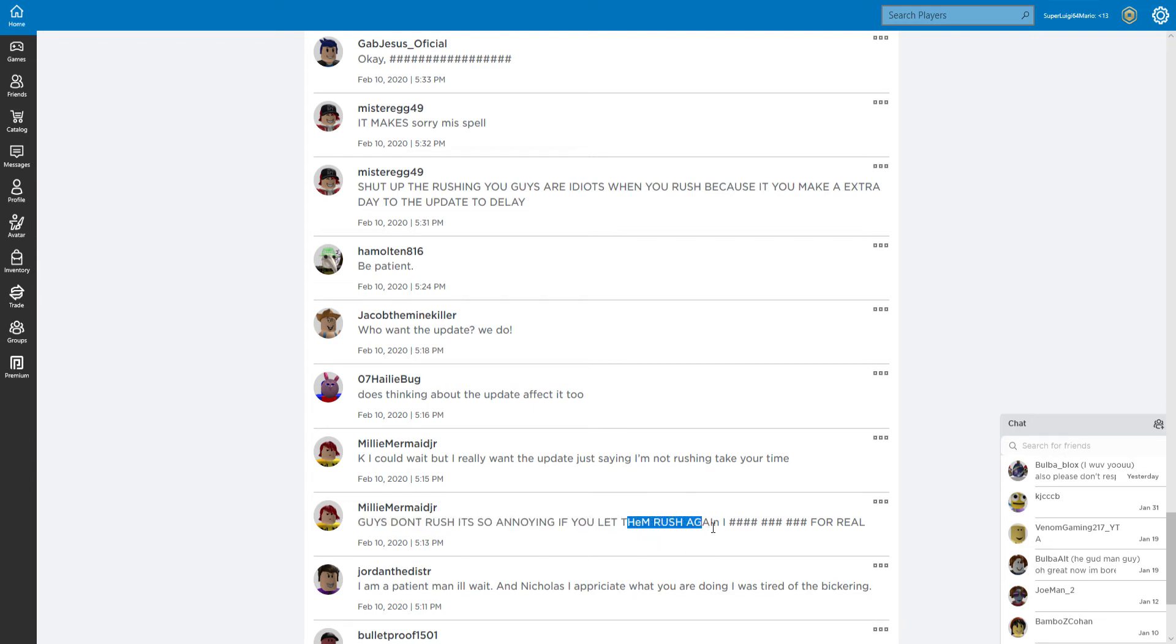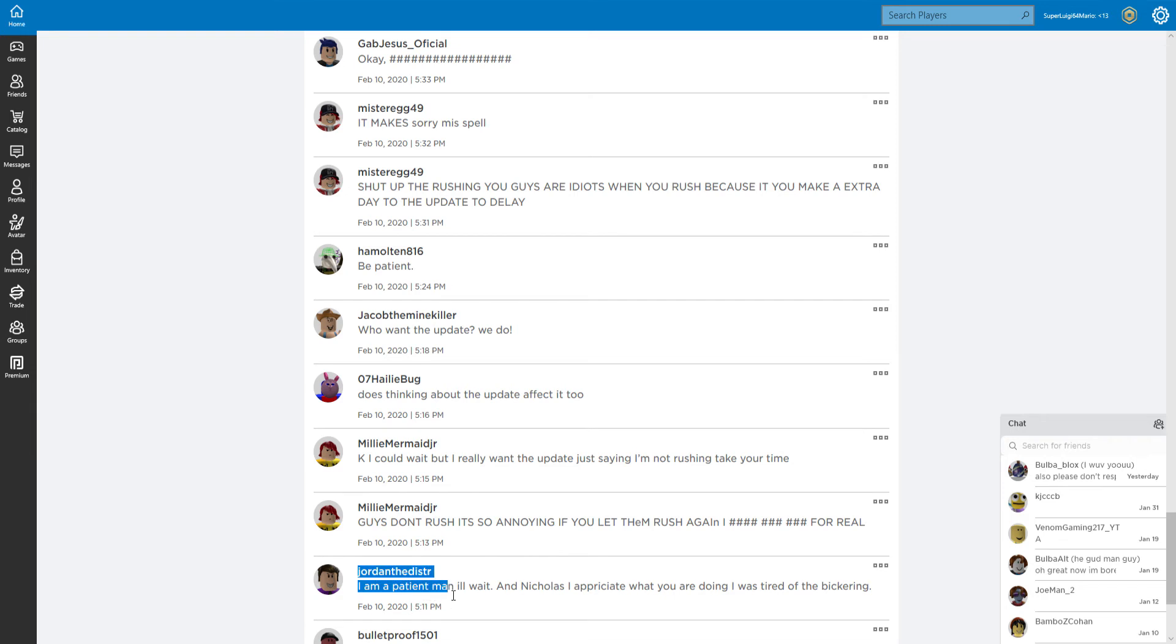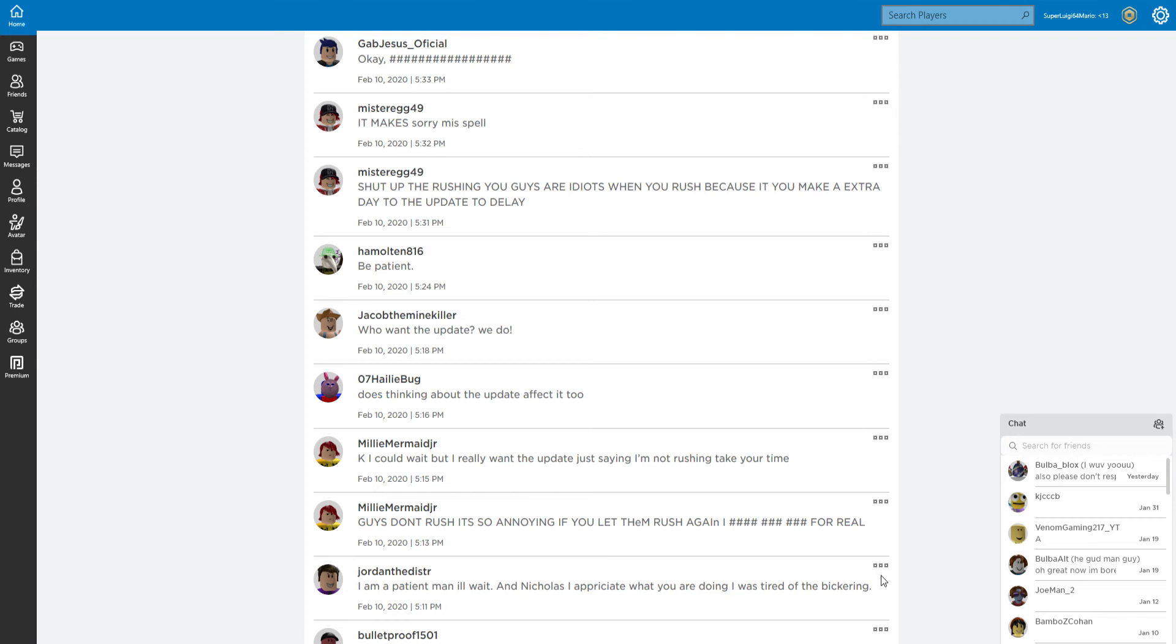Is OC maker in this update? Okay, I could wait, but I really want the update. I'm just saying I'm not rushing. Let them rush, I'll get it for real. I am a patient man, I'll wait. I was tired of bickering. You know, if I had a really popular group and game and just got a million people begging for updates, I would not respond. Jeez, okay okay.